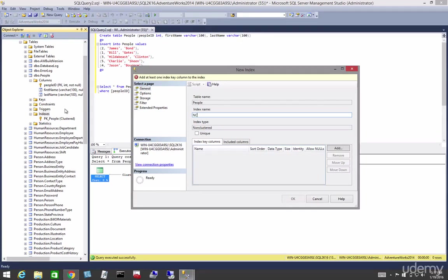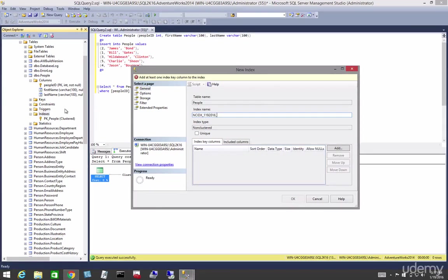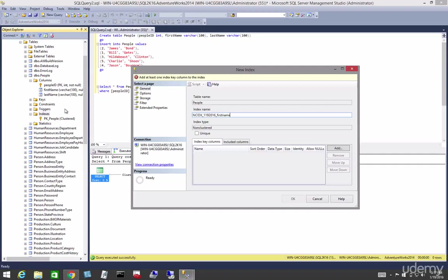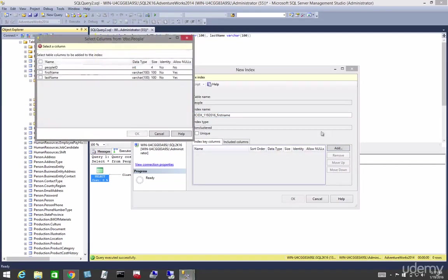I like ncidx. I like this naming convention for indexes. I get to use the date—I do that so I can easily find when the index was created—and then I use the first name, first name, and then so on and so forth. So let's add first name.